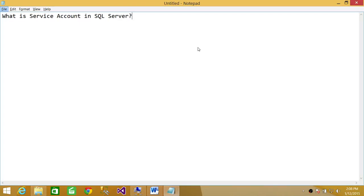Welcome to Tech Brothers. In this video, we're going to answer the question: what is a service account in SQL Server?